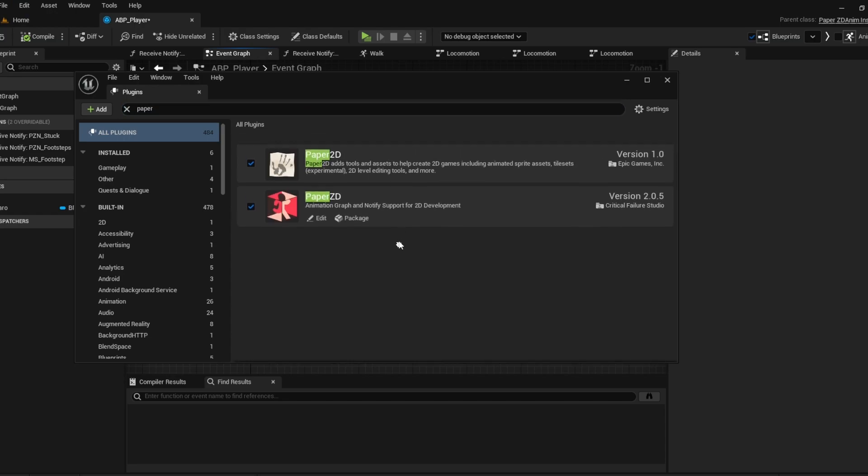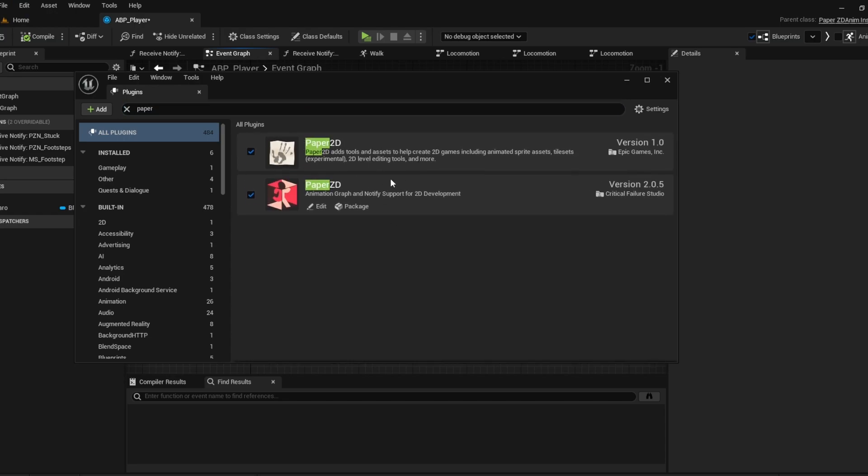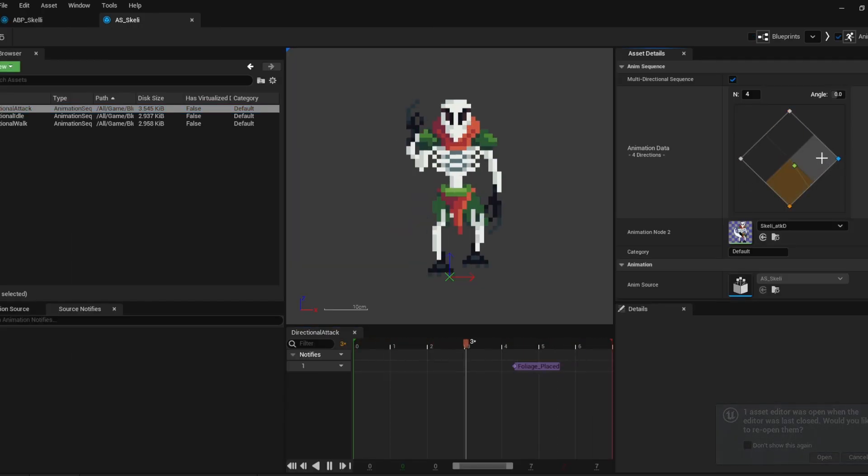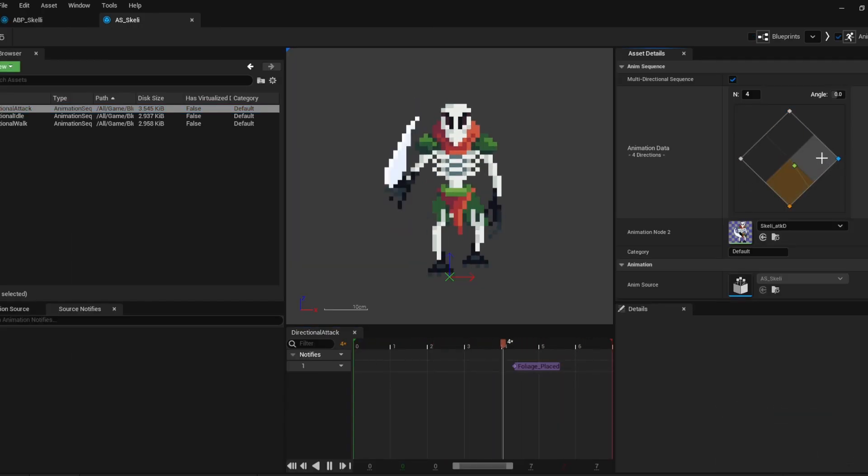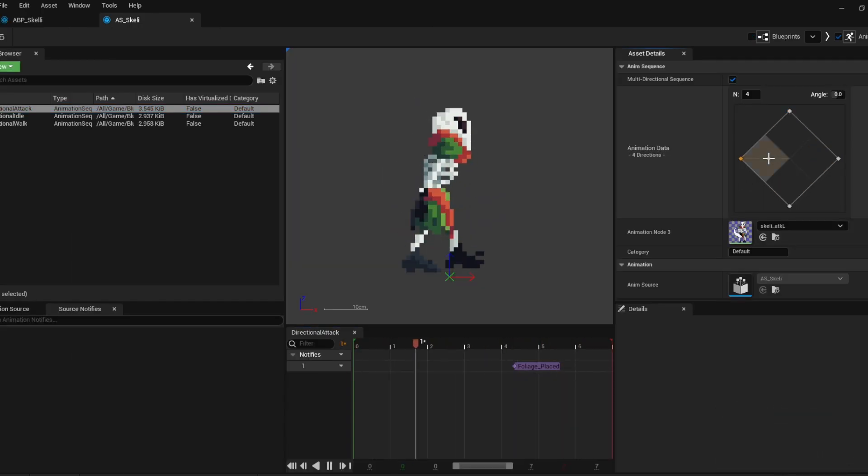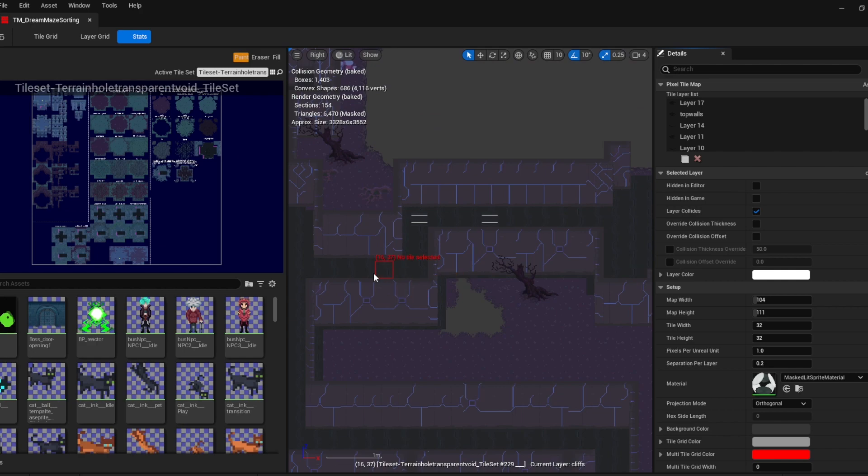So you just need these two, Paper 2D and Paper ZD. Paper ZD handles the animations, sprites, tile maps, all that good stuff. And this comes default with the engine.